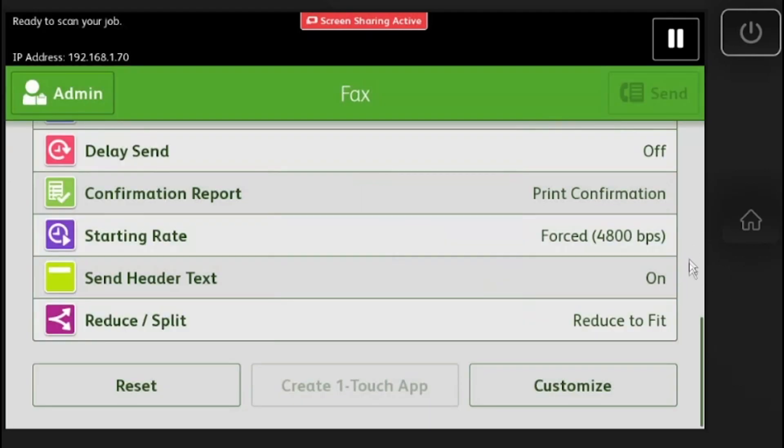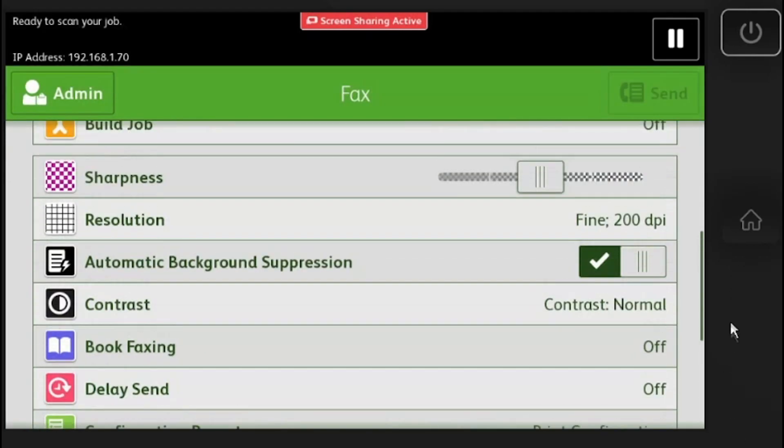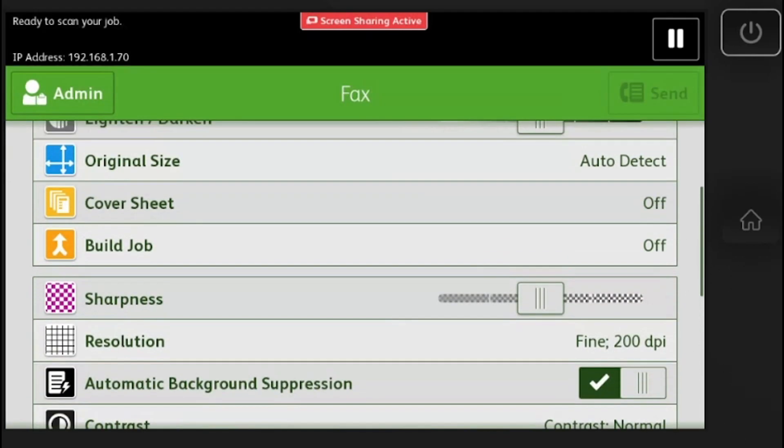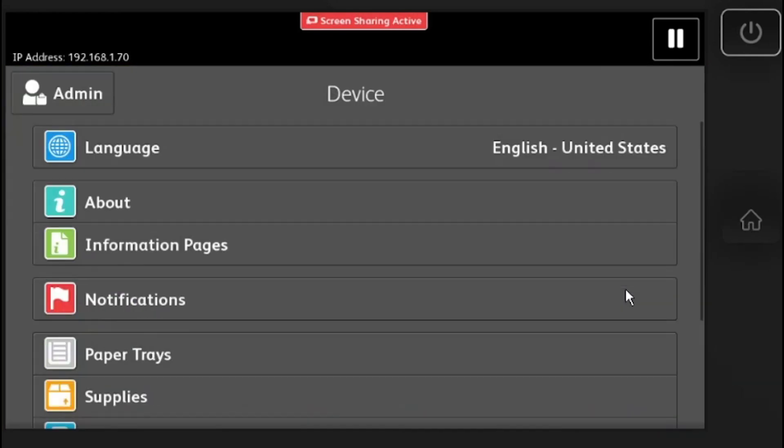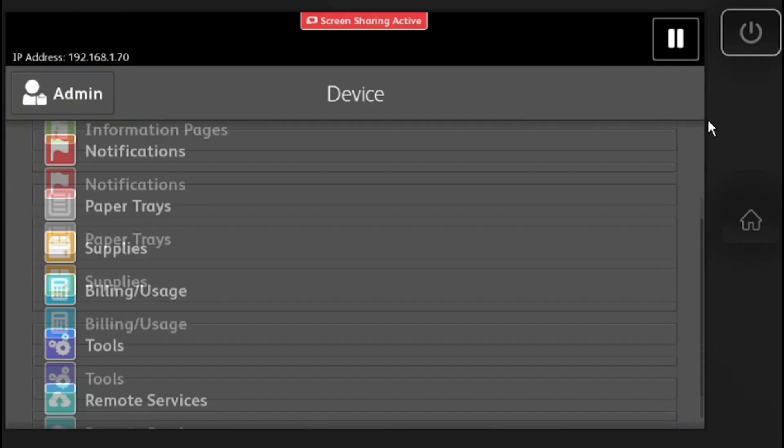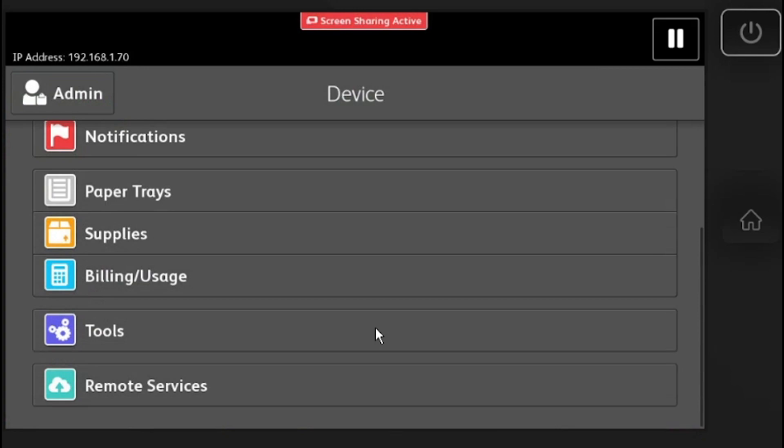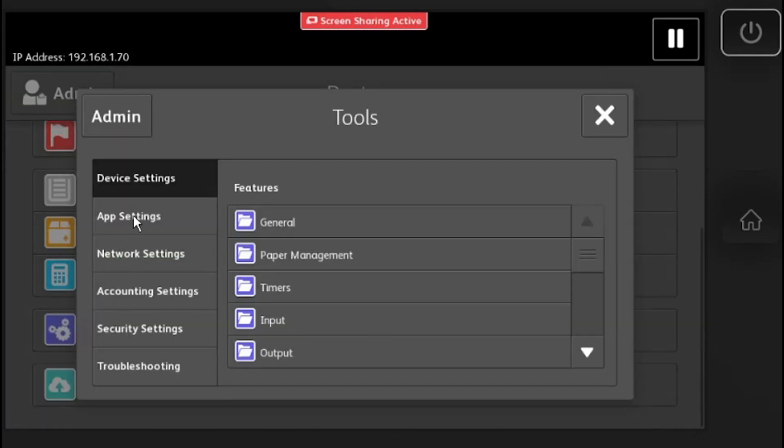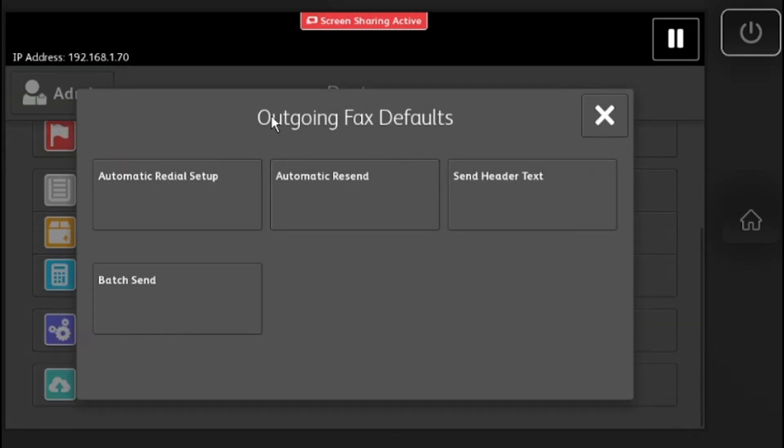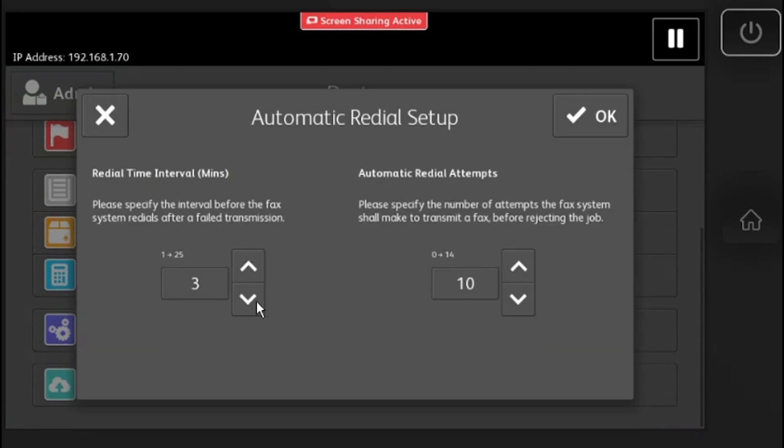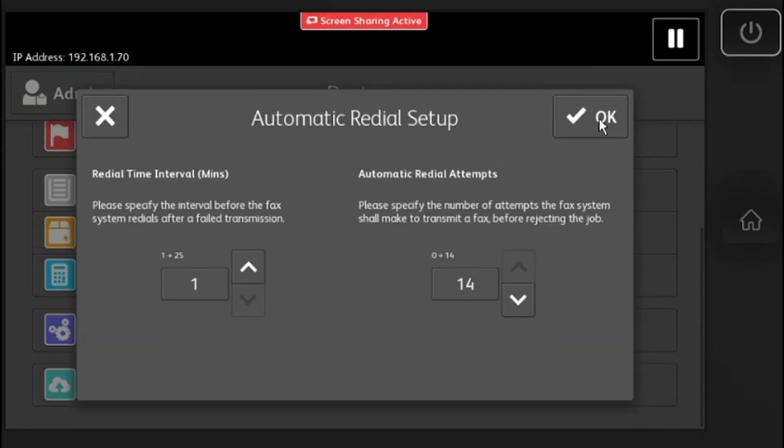If forced 4800 does not work, we will change a few settings. Go back to your home screen and go to device, tools, app settings, fax app, outgoing fax defaults. In outgoing fax defaults, change redial time interval to 1 and redial attempts to 14.